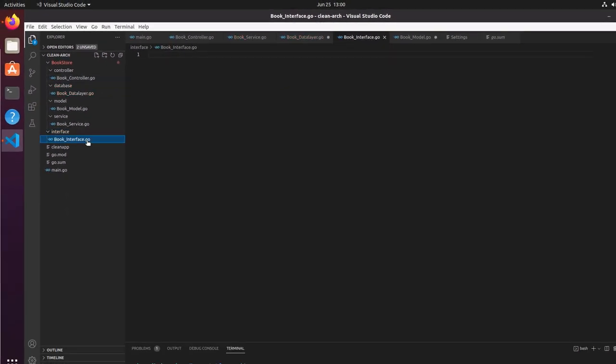Now we have a consistent structure and the naming convention is much better. Let's write the interface — we will define the values and methods here, and then implement those methods in the service layer. Let's write the package.